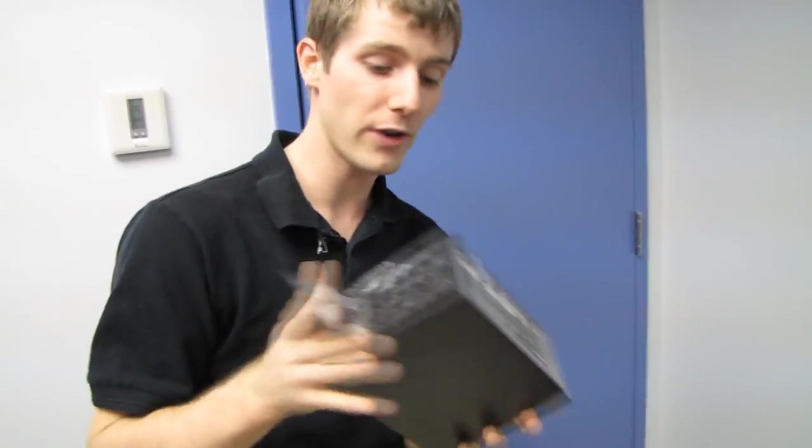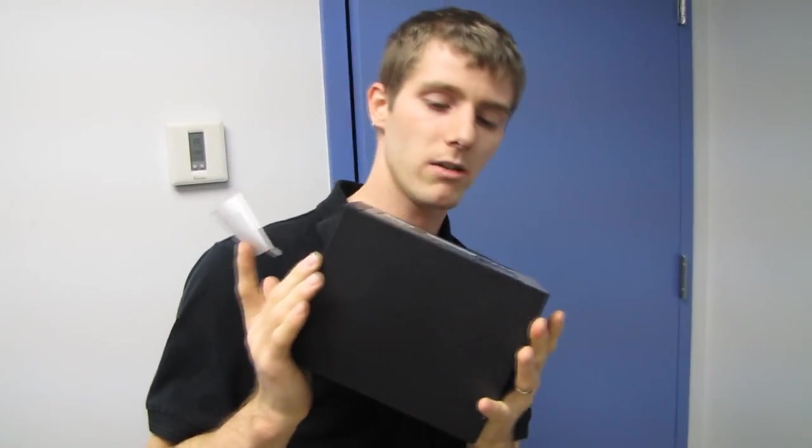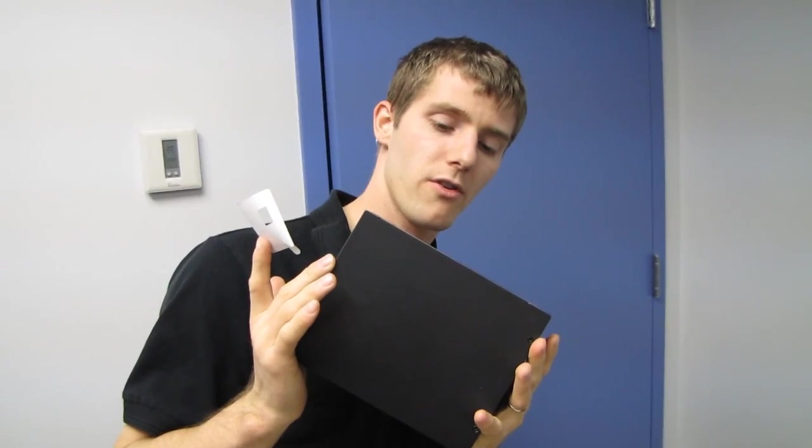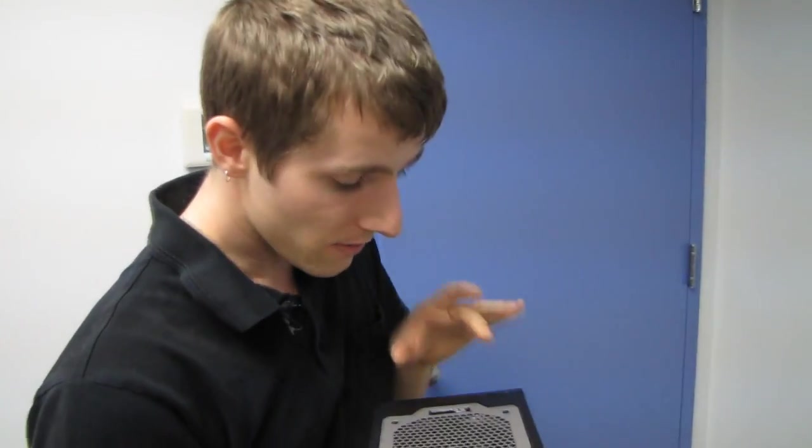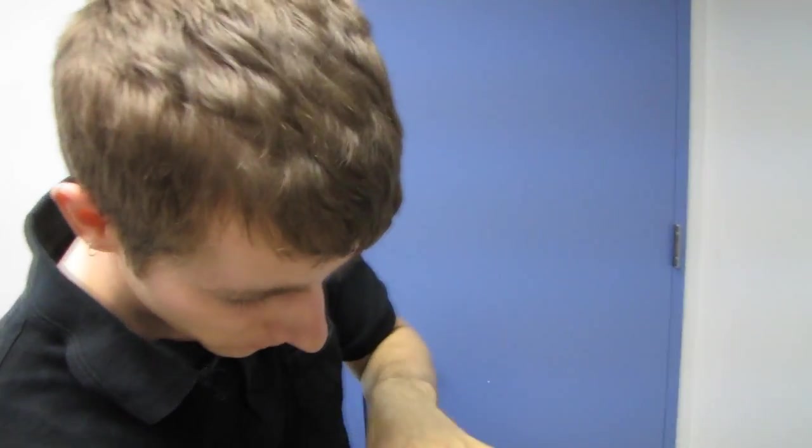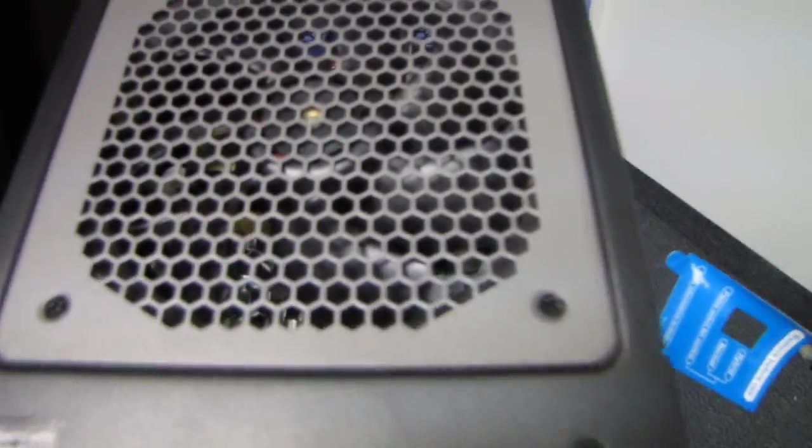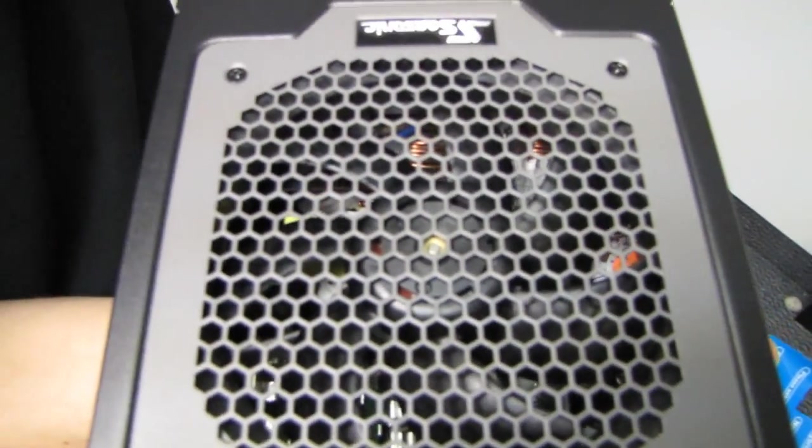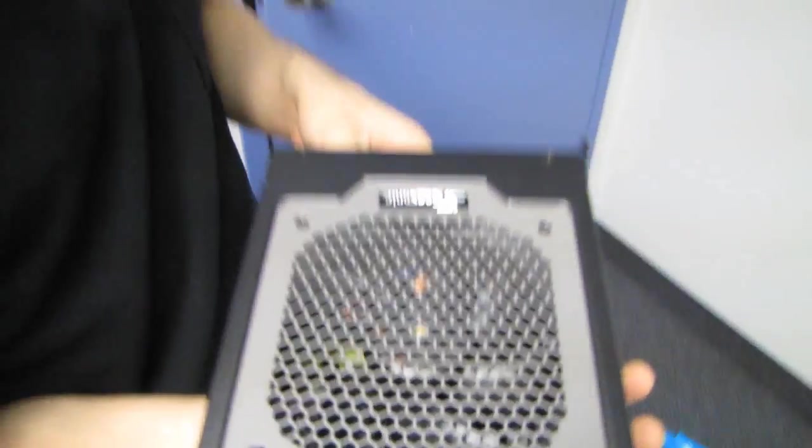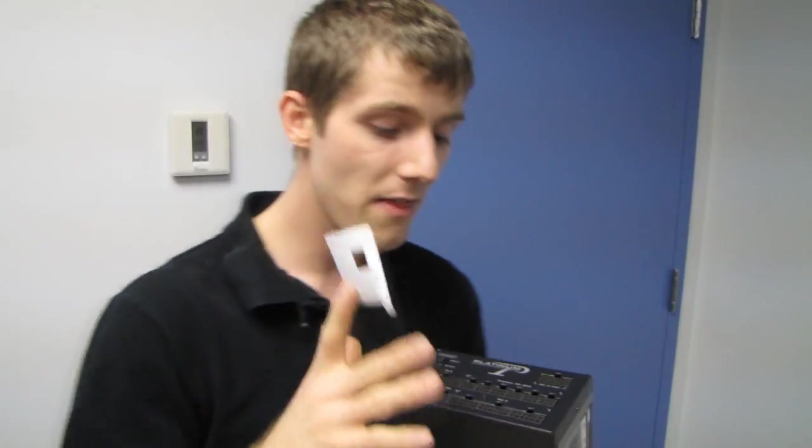Because when you're 80 plus platinum, and you're only pulling about 330 watts, apparently this power supply with the heat sinks that you can see through the grill here on the top, with those heat sinks is capable of being passively cooled up to that point. Then the fan ramps up.